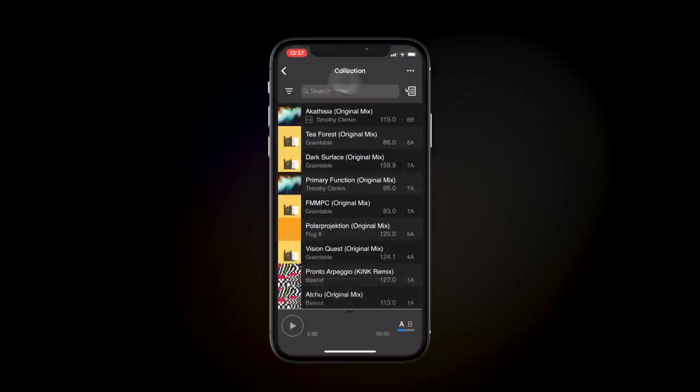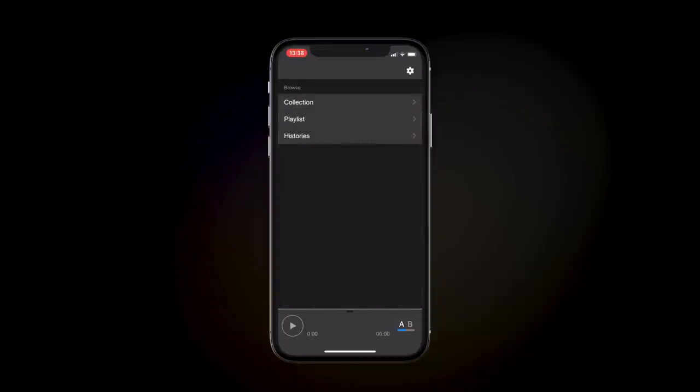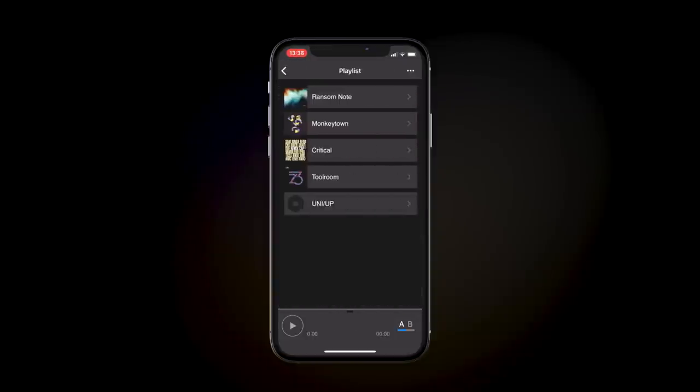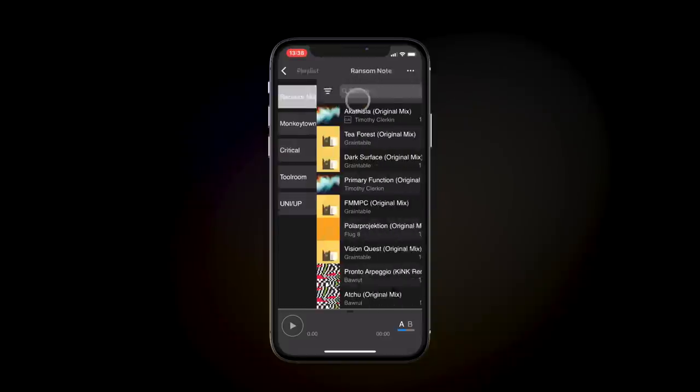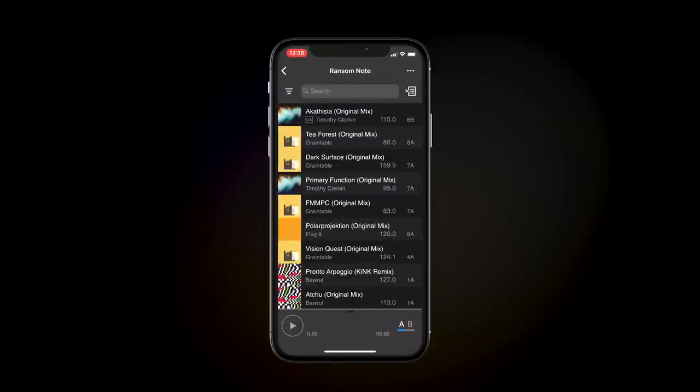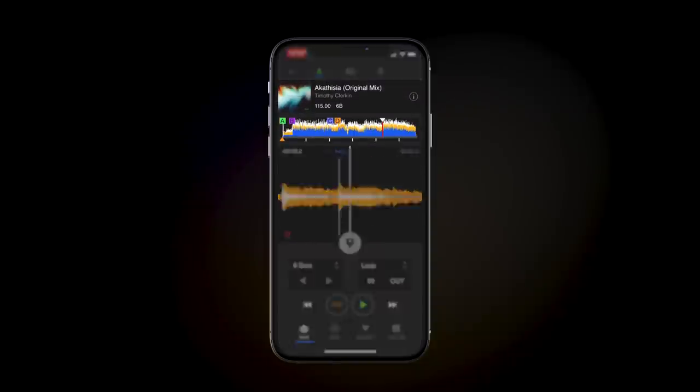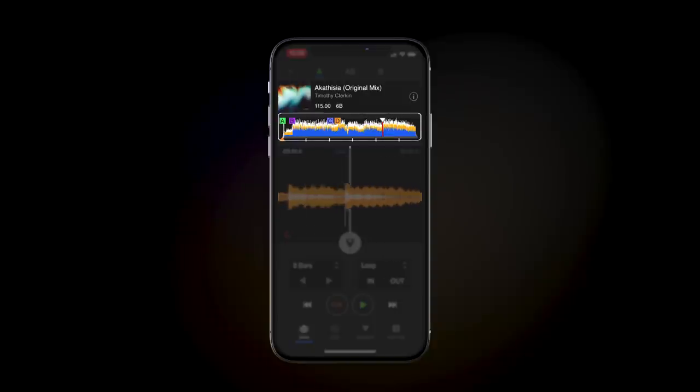You can also see your synced playlists here. Let's have a look at the track we edited earlier. It's been synchronized with our mobile device and we can see the hot cues, hot loops, and active loop information here.